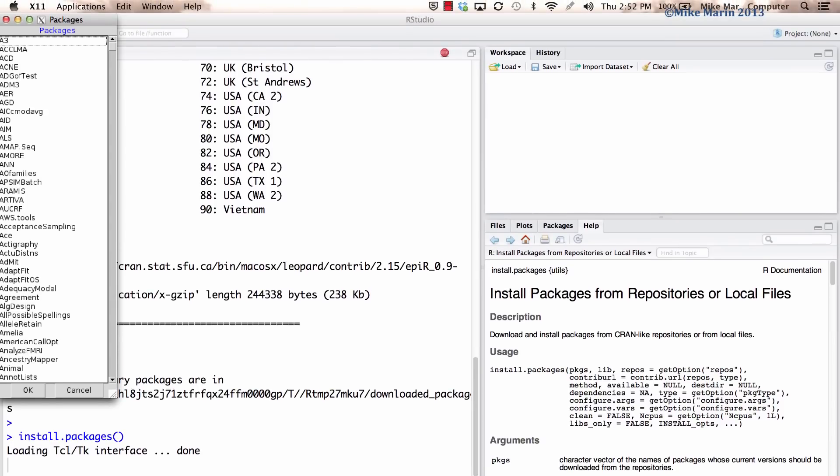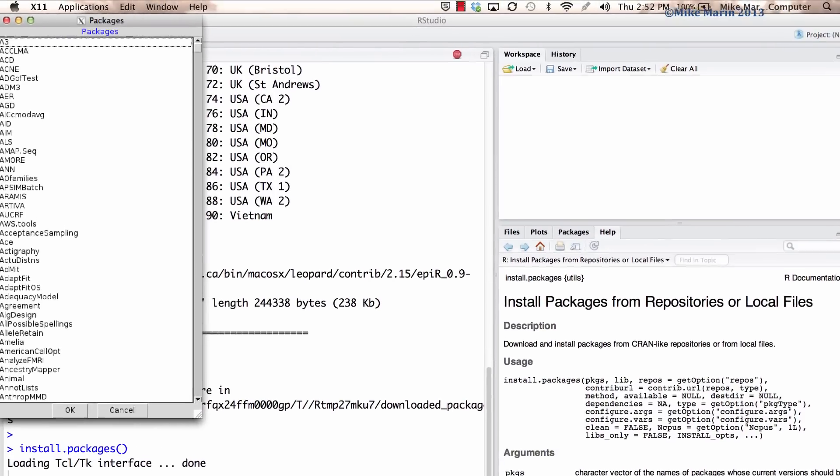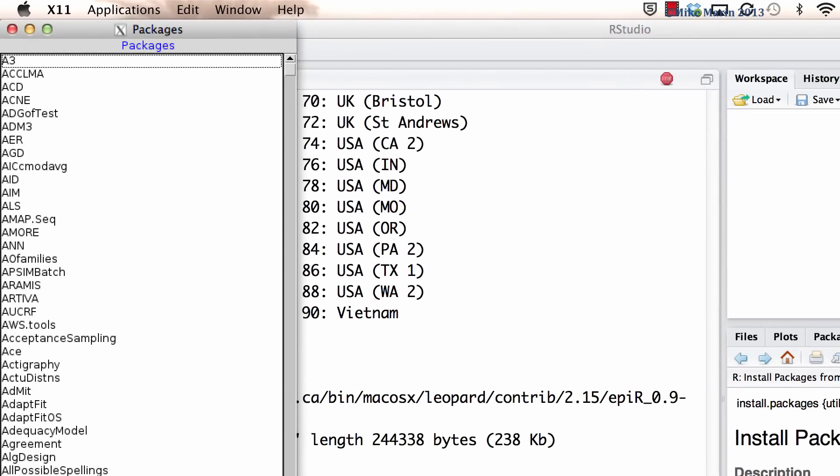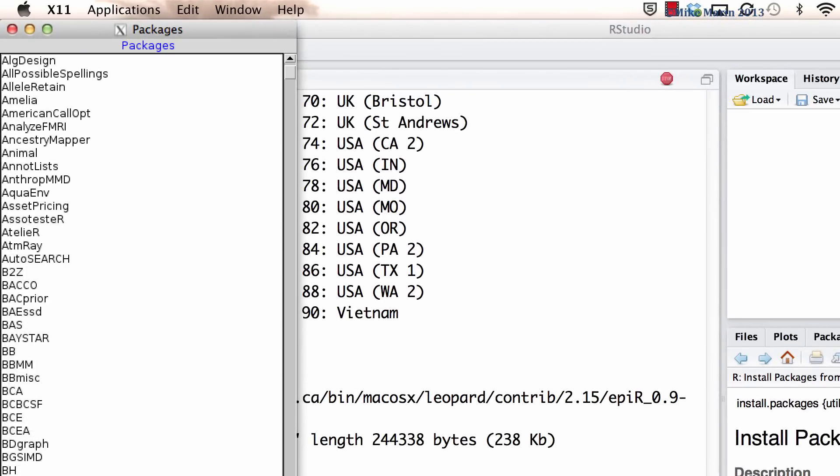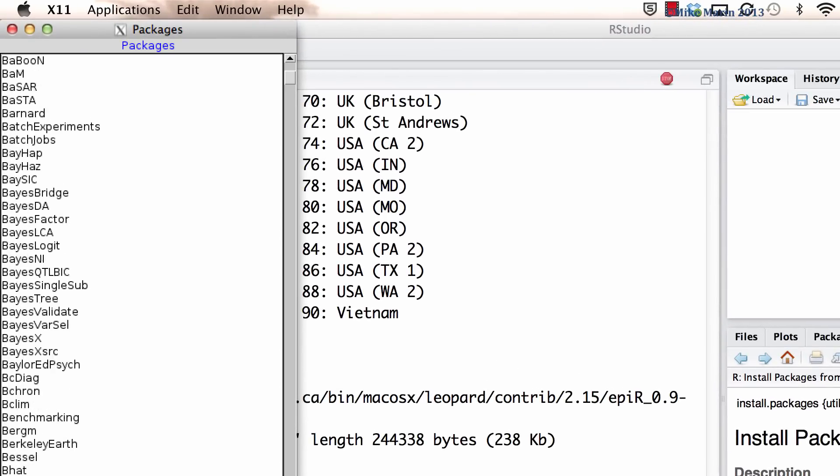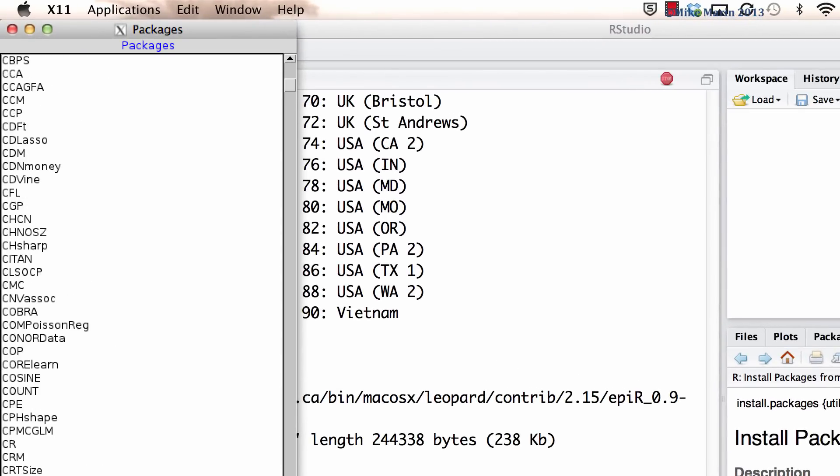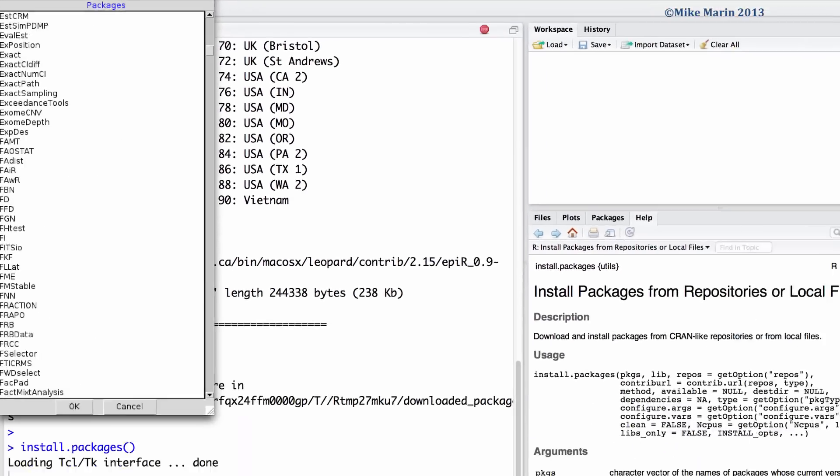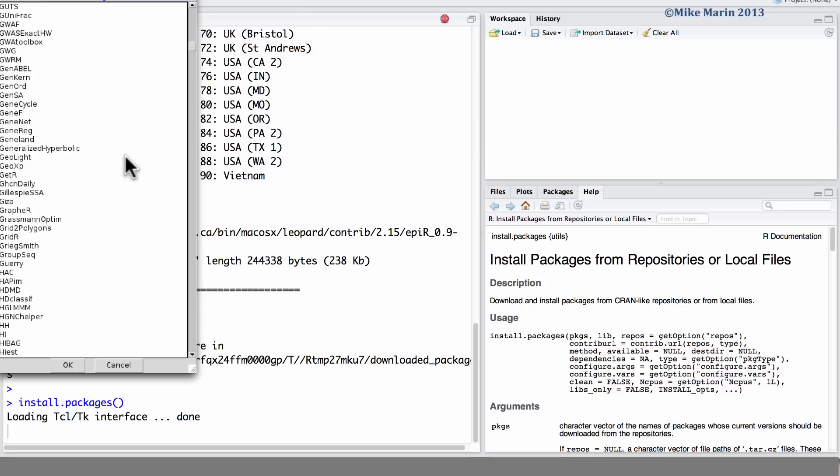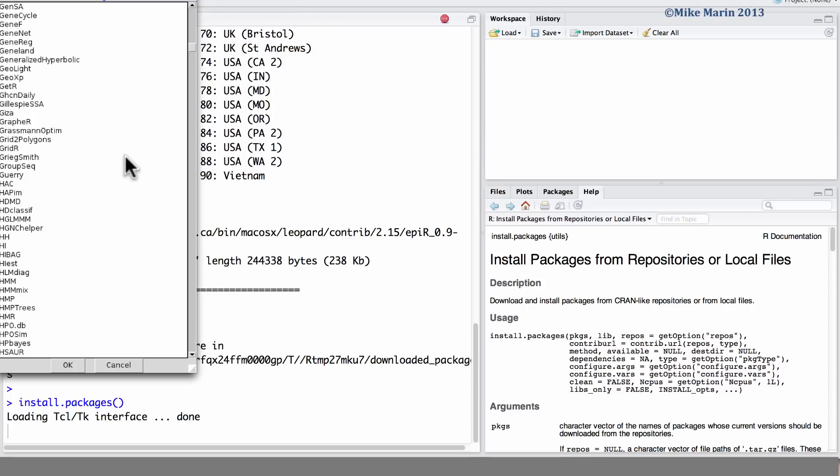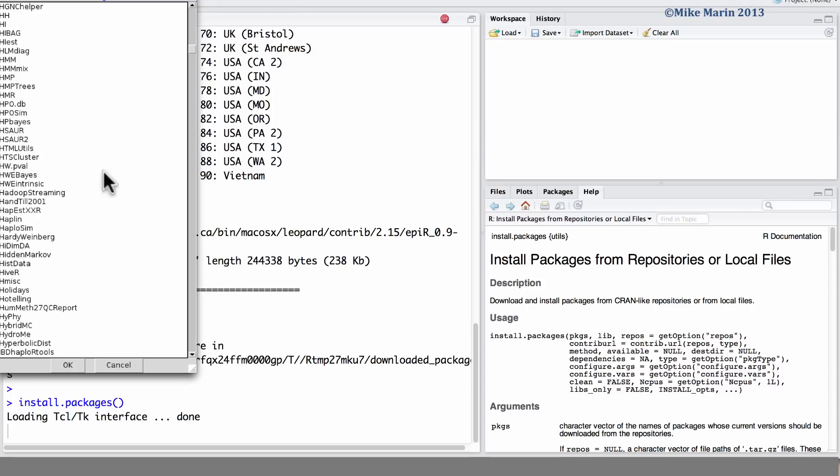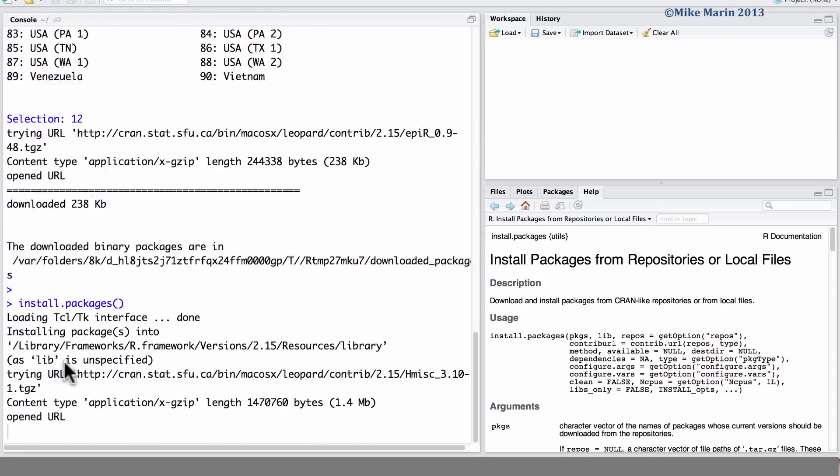We can see here R has returned to us a list of all the packages available within R. If we would like to install one of these packages, we can simply click on the package that we'd like to install, click OK.